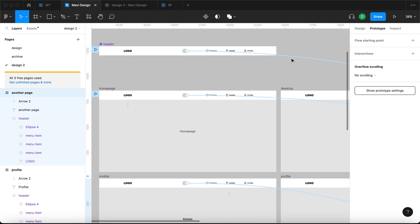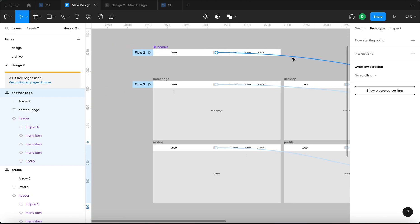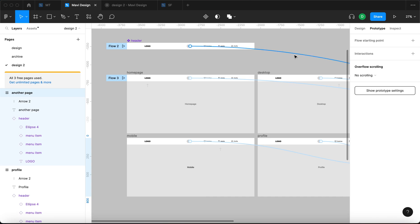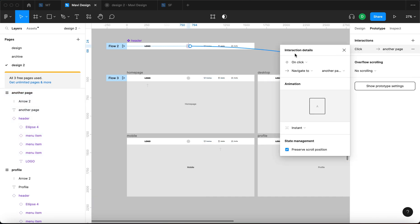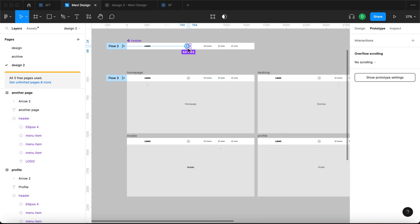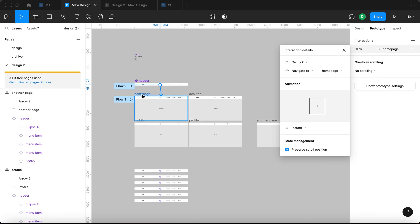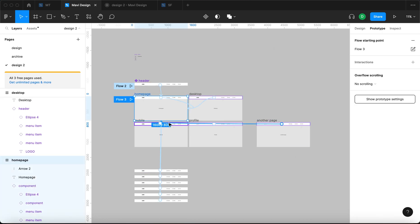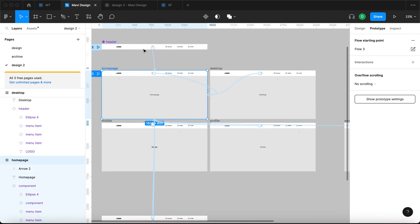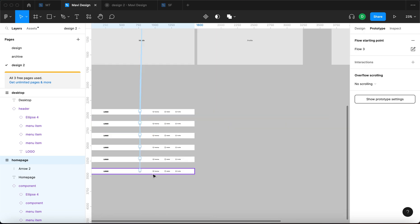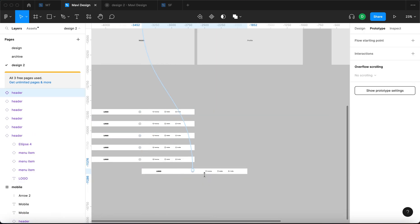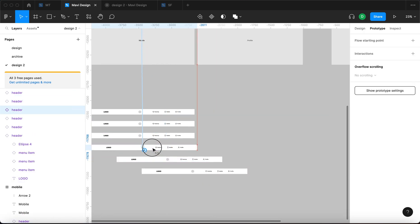And then let's say your client changes their mind and they want the circle to point to homepage, actually. No problem. You just change that here. And then all of these changes are replicated across all of these instances of these menu items, of these navigation bars.